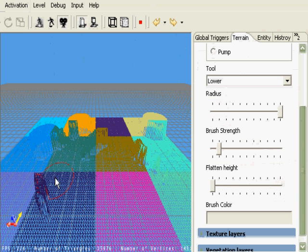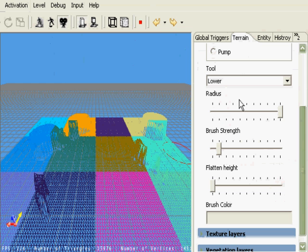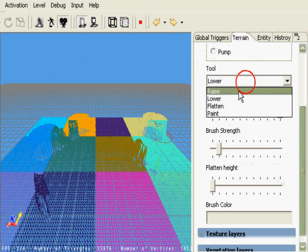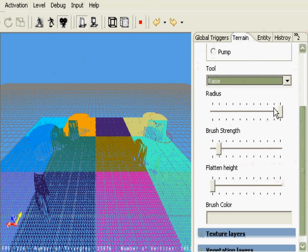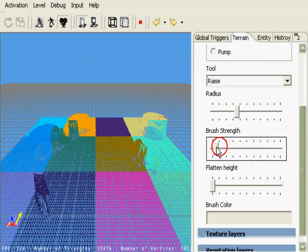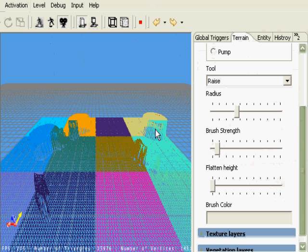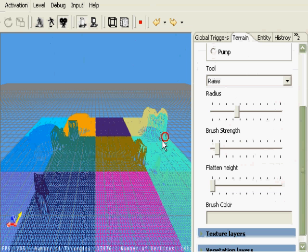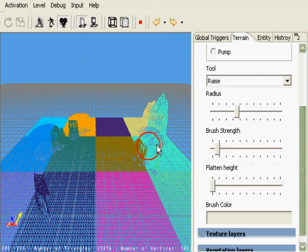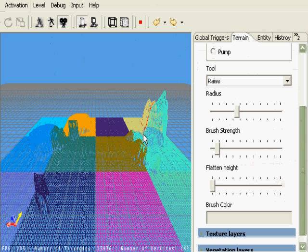Another interesting option with the flatten height. You notice this hill back here, it's got the plateaued height. I'm going to go under raise, leave my radius at a midsize, my brush strength towards the low end, and I'm just going to start increasing its height map. It takes it from a very canned look and feel of terrain and allows you to sculpt around it in a more geometric and geographical look and feel.